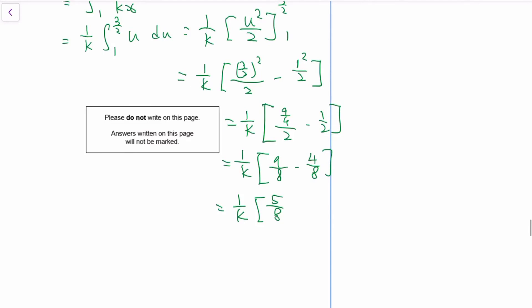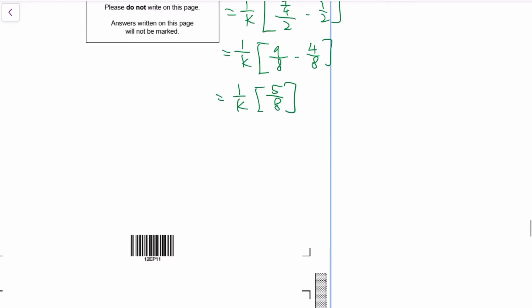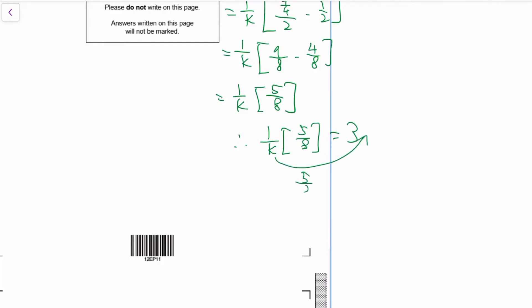The question tells us the area equals 3, so 5/(8k) = 3 — wait, actually the integral gives 5/8 divided by k equals 3. Solving: 5/8 = 3k, so k = 5/24. That's the answer for k, and that completes paper one. See you in paper two, or in one of the courses if you need it.